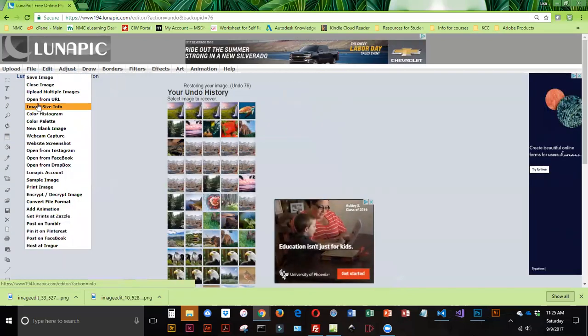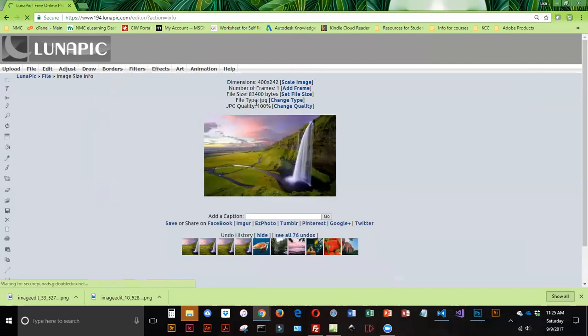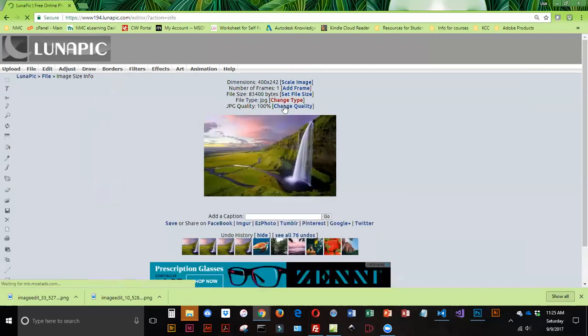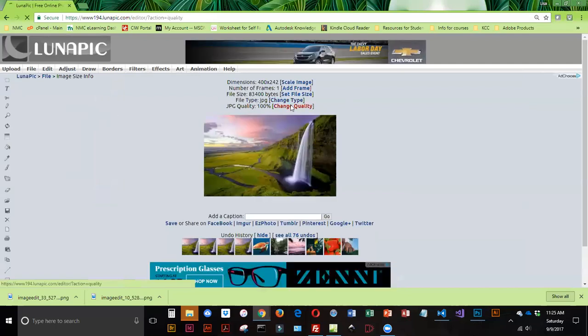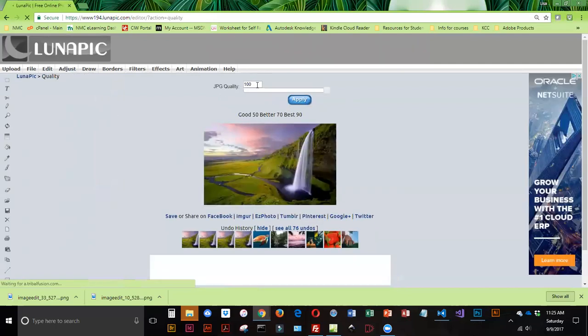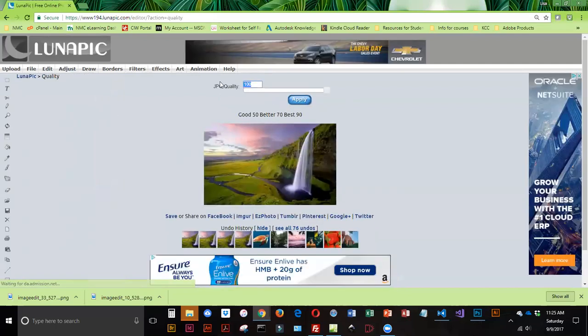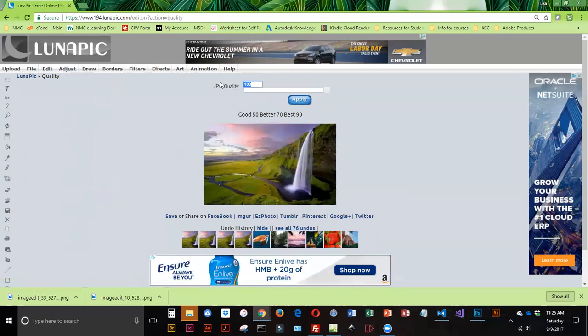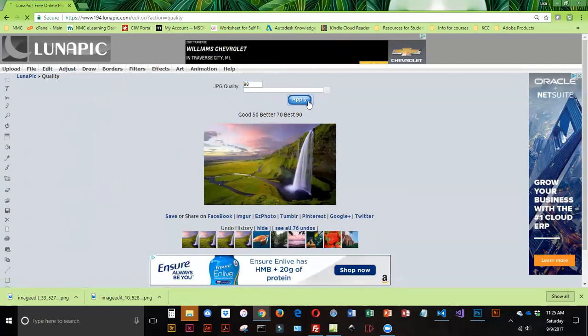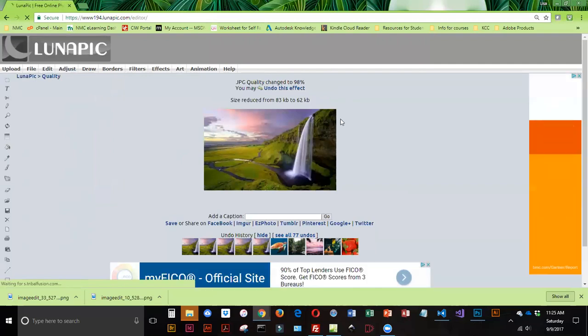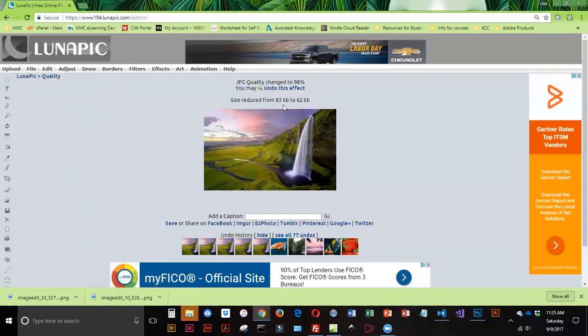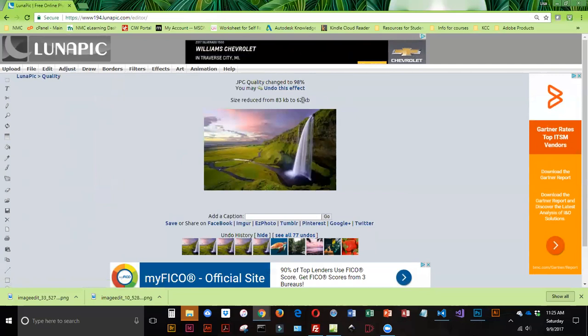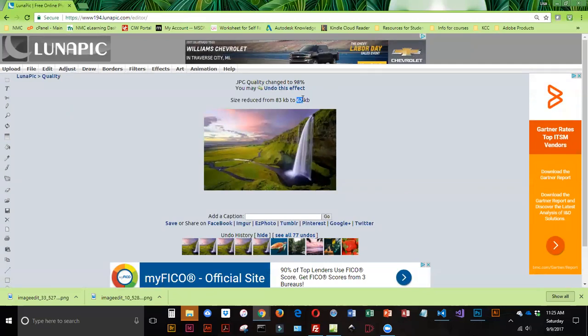Go back in here. And I'm going to try changing it to 98. And this is not an exact science. So that goes from 83 to 62. Could I try to get it smaller and change to 97? Yes, I could. But 62 is pretty good. It's not that far off of 50.